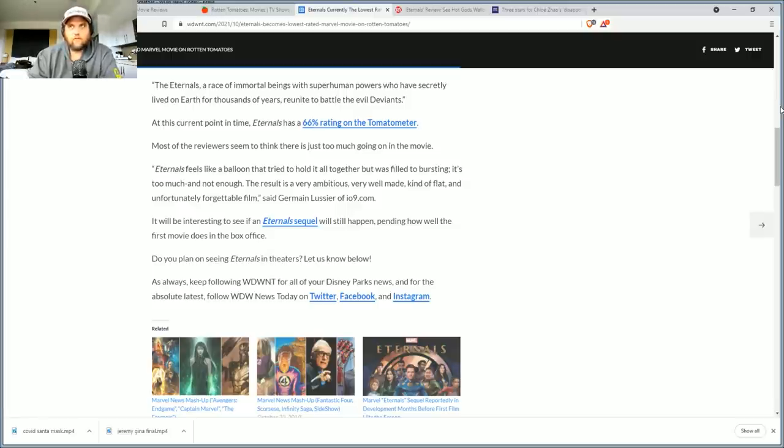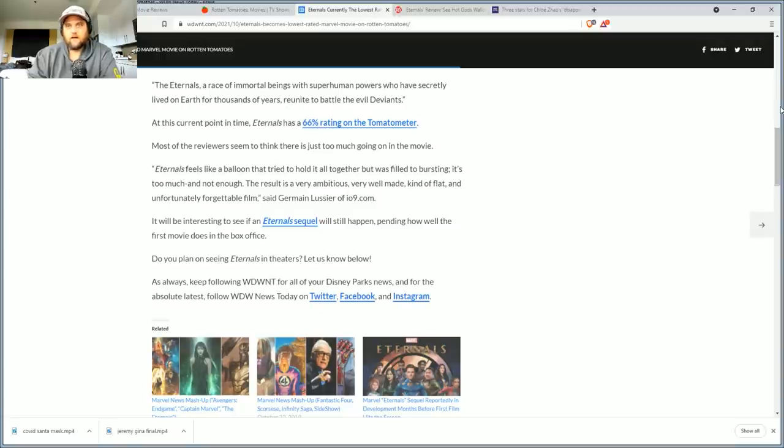Most of the reviewers seem to think there's too much going on in the movie. Again, I think they're a victim of so many characters that they want to give equal screen time to and develop. That when you have that many new ones, it's got to be nearly impossible.